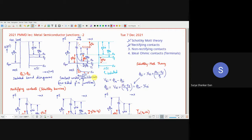What is φBI? φBI is from EFM to the EC level, which from the vacuum level is χSi. So φBI equals φM minus χSi. φBI can also be written as VBI plus (EC − EF)/Q. This is the relation between φBI and VBI. If we reduce the separation between EC and EF, VBI and φBI will become the same.